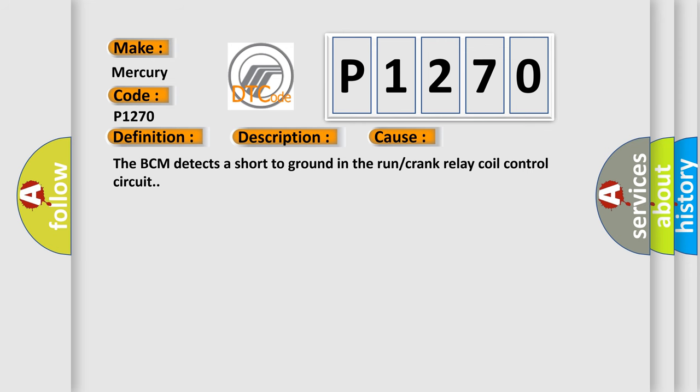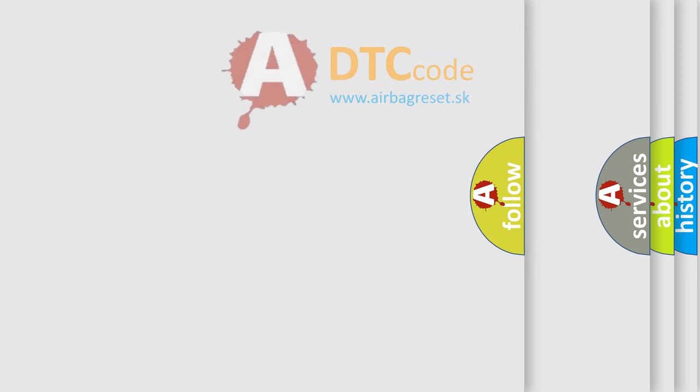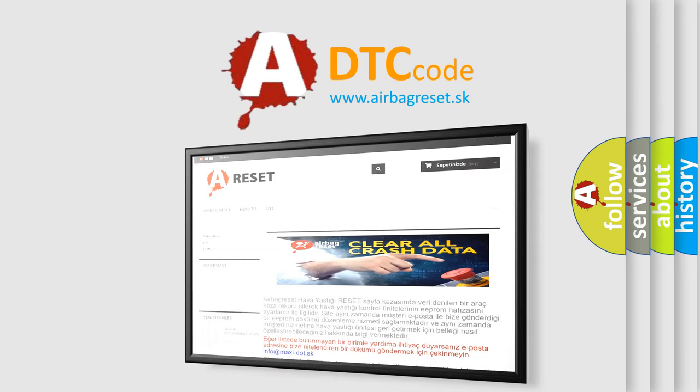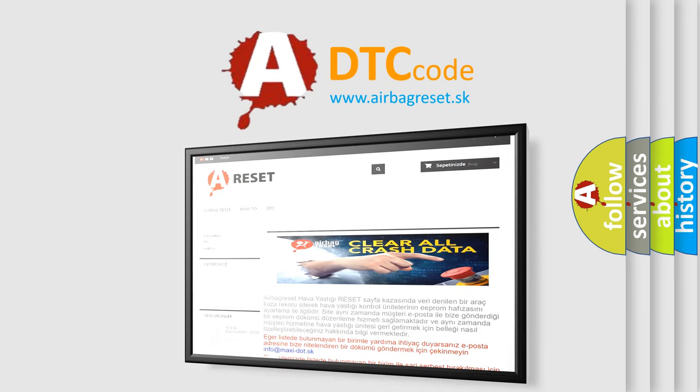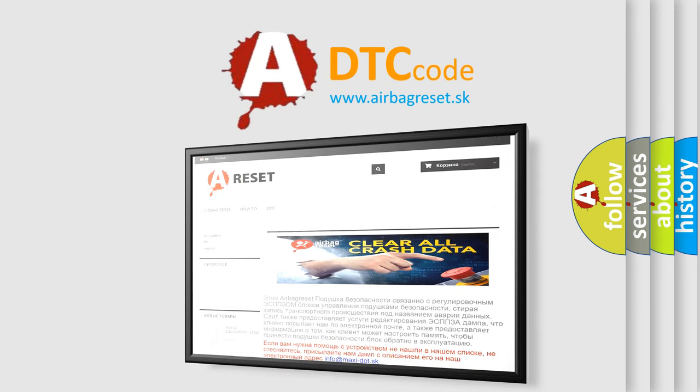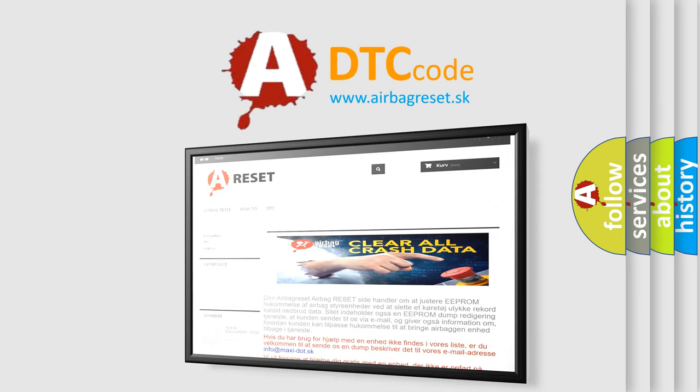The Airbag Reset website aims to provide information in 52 languages. Thank you for your attention and stay tuned for the next video.